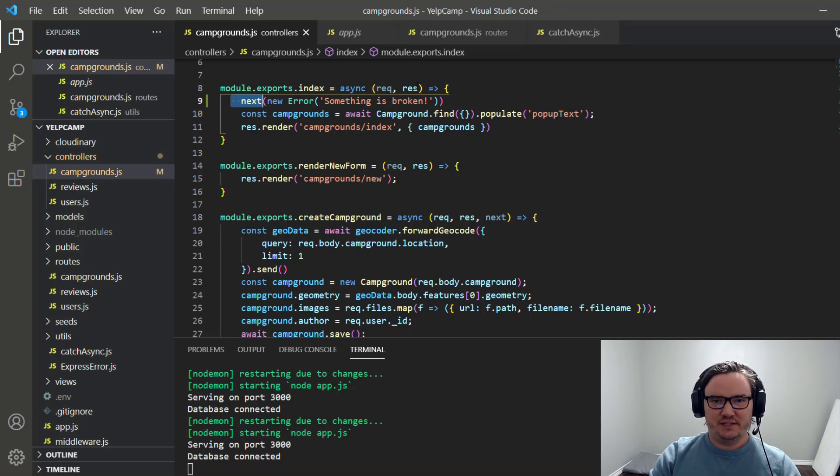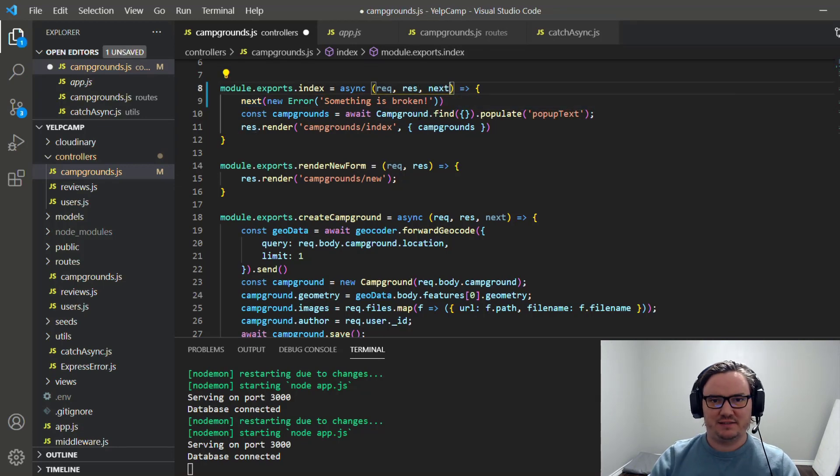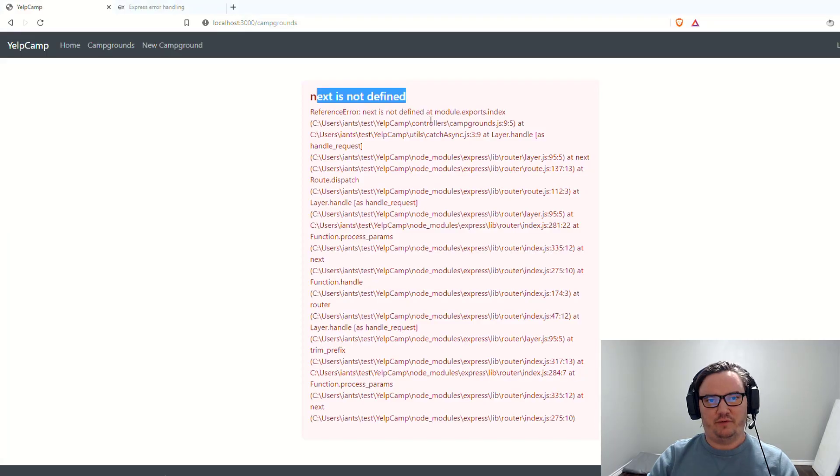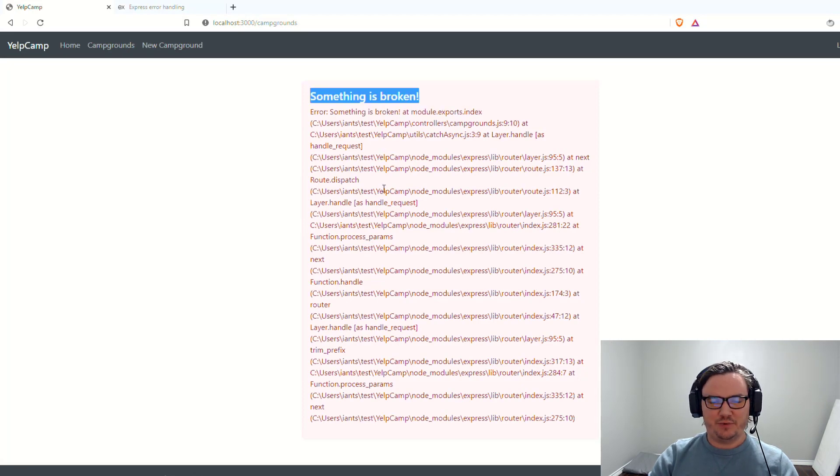So the solution for this is just to pass in next, right here. So if we refresh, now it says something is broken, simple as that.